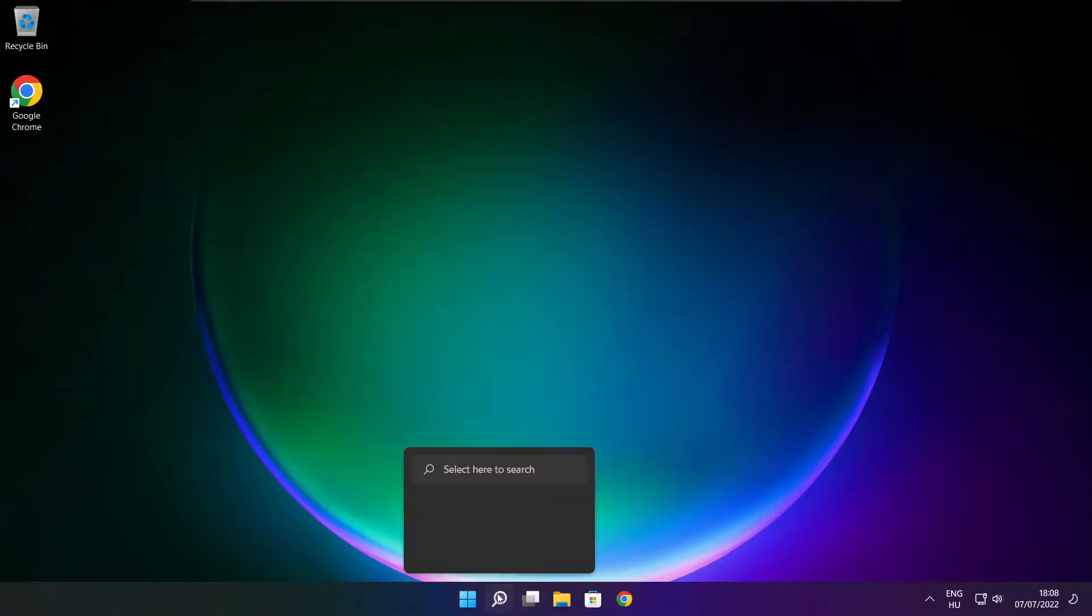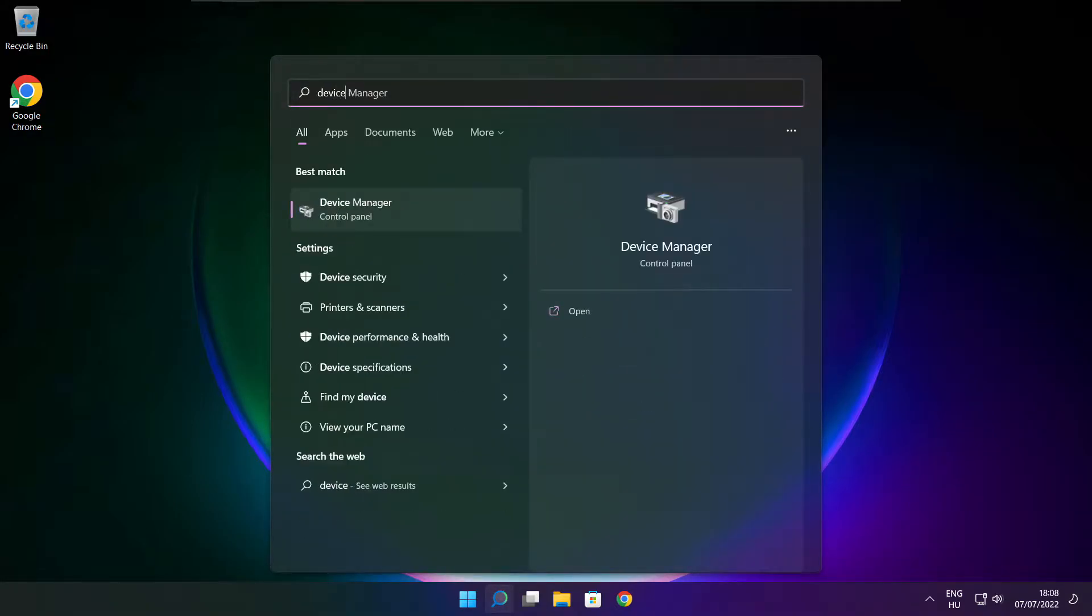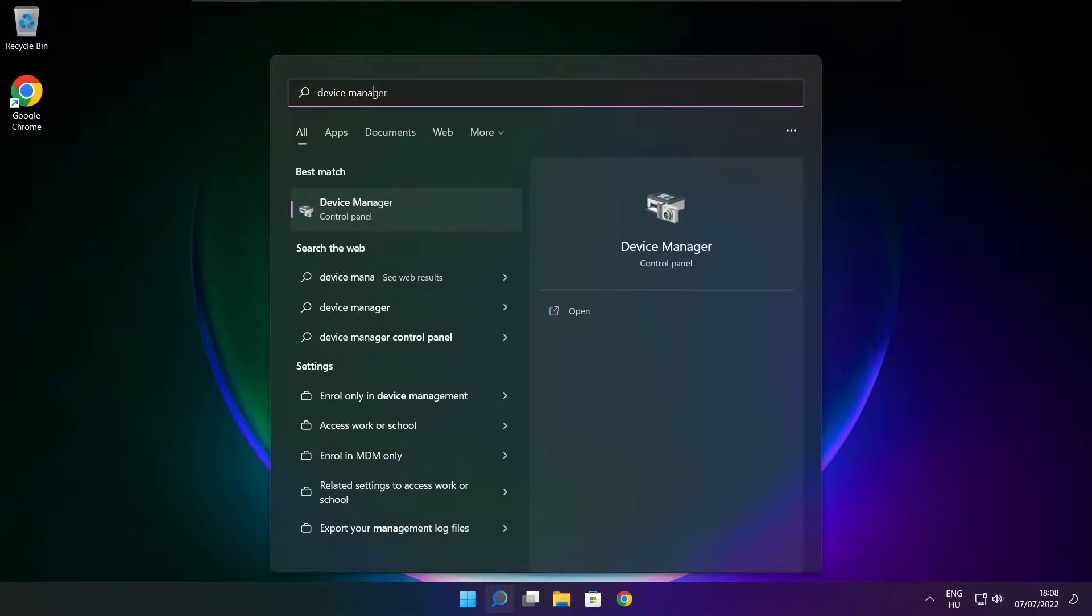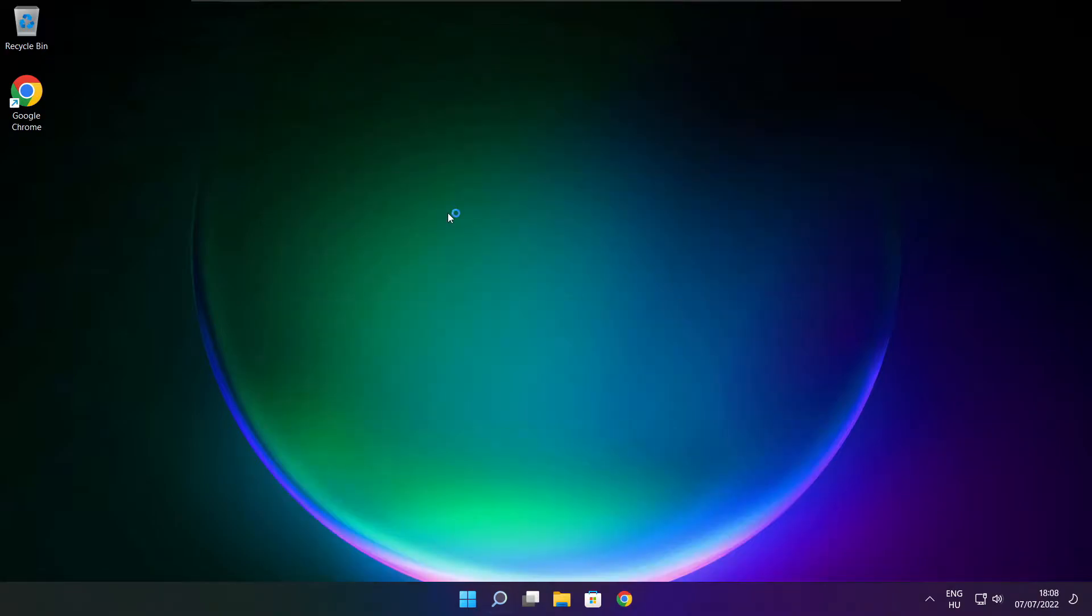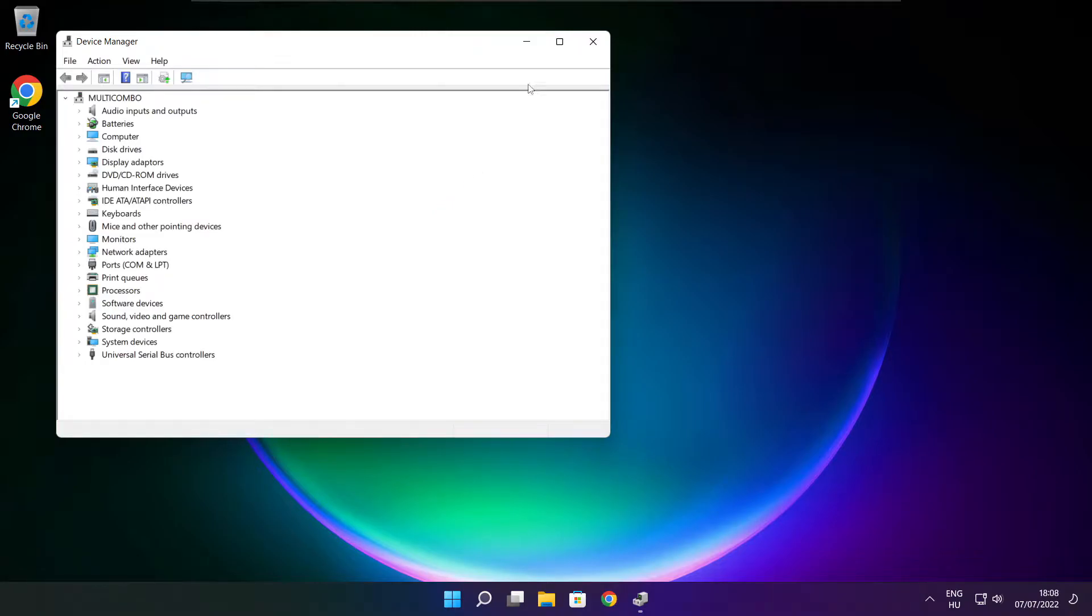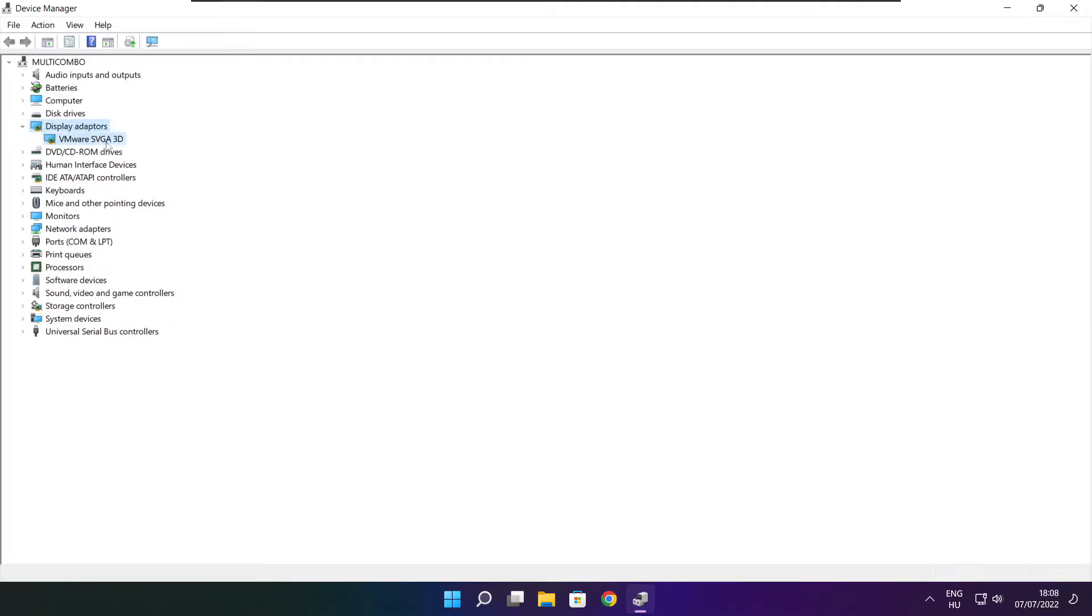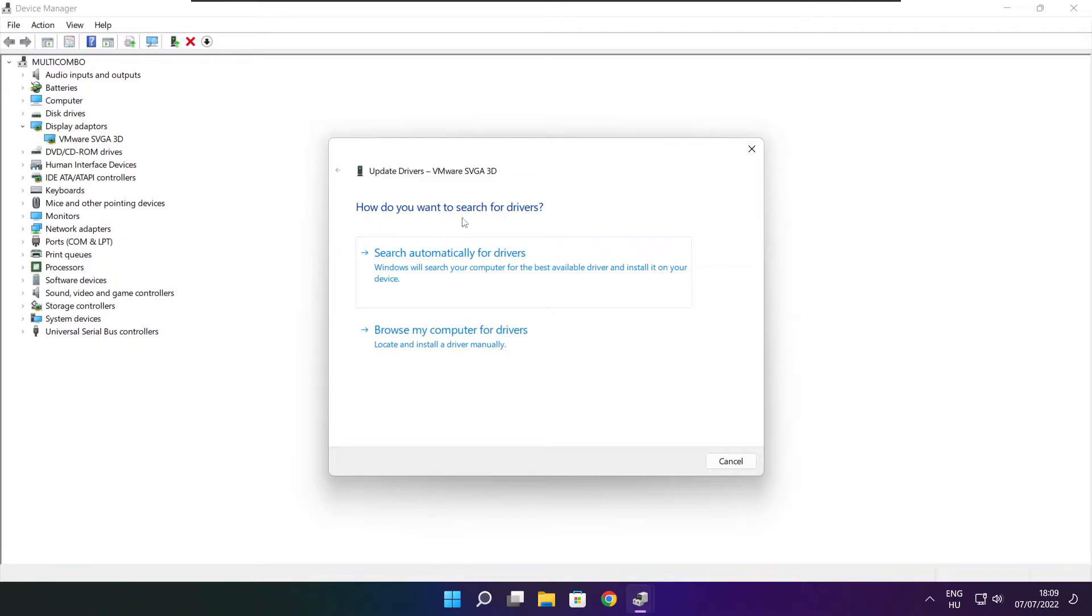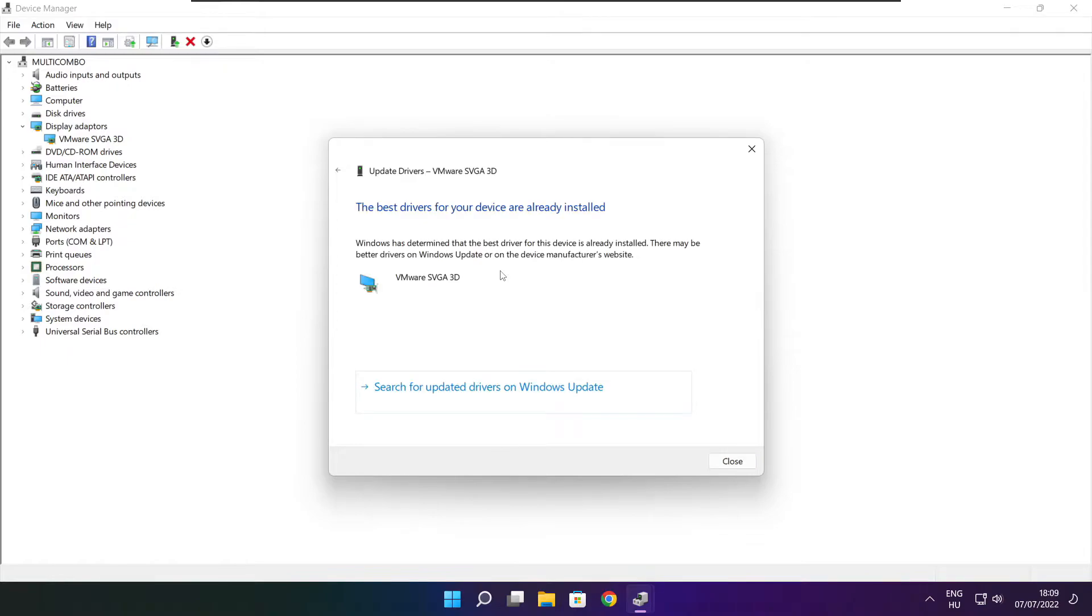Click the search bar and type device manager. Click device manager. Click display adapters. Select your display adapter, right click, and update driver. Search automatically for drivers. Wait for installation to complete and click close.